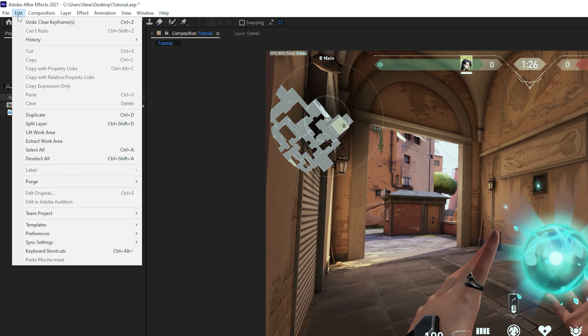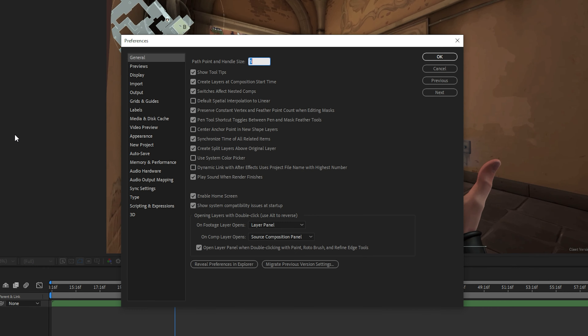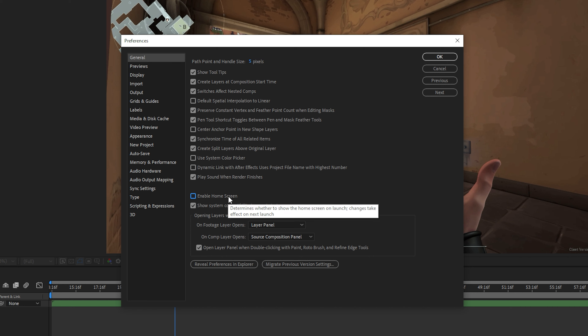Select Edit from the top menu. Hover over Preferences then select General. Near the bottom you will notice an option to Enable home screen.